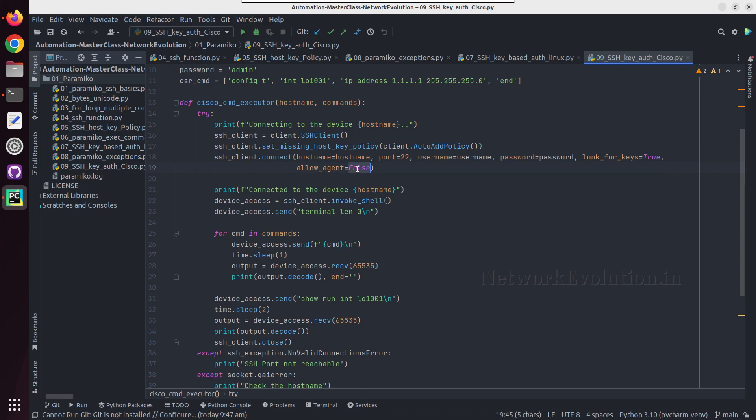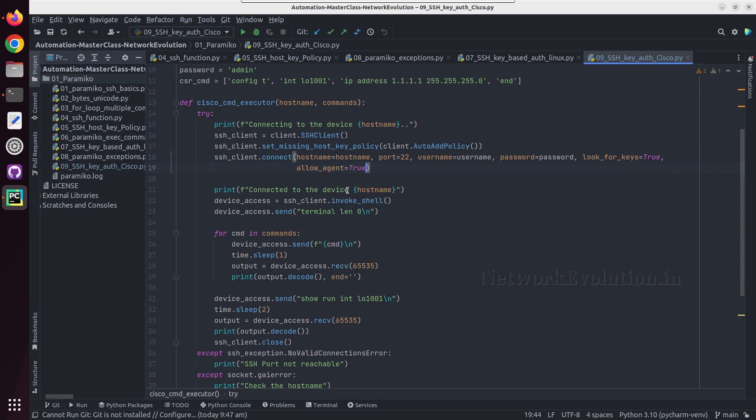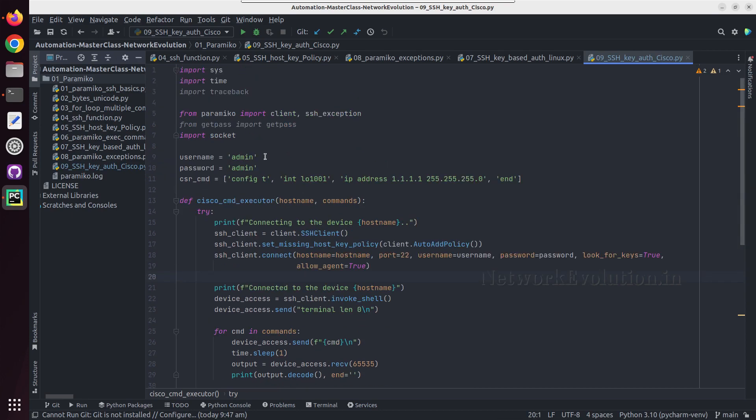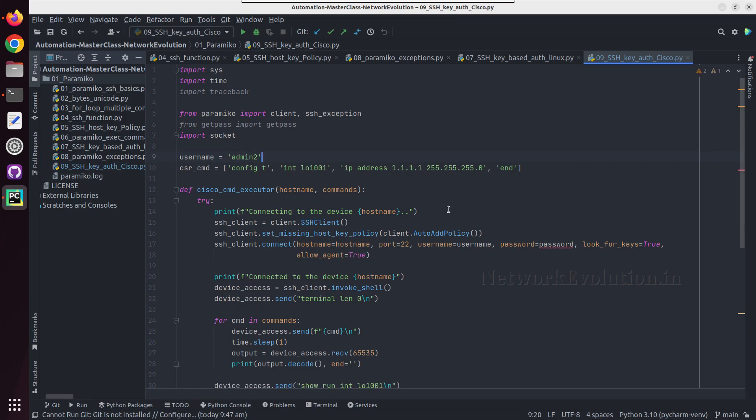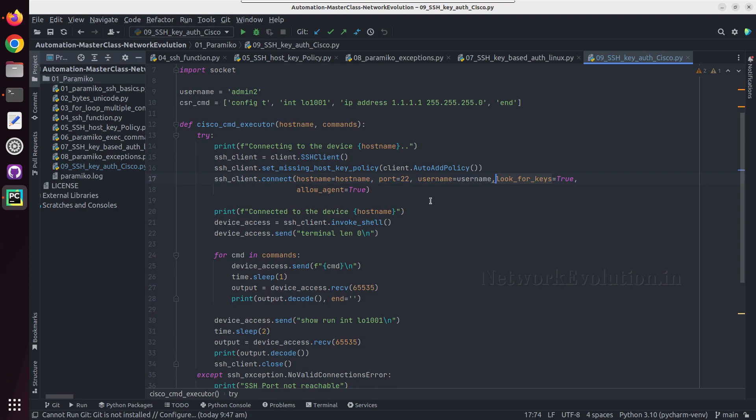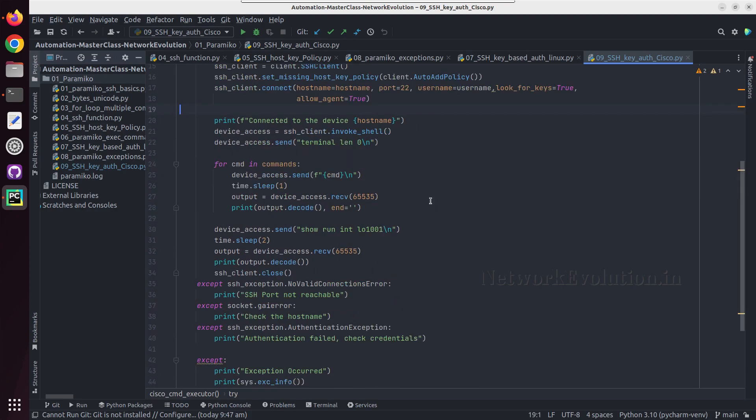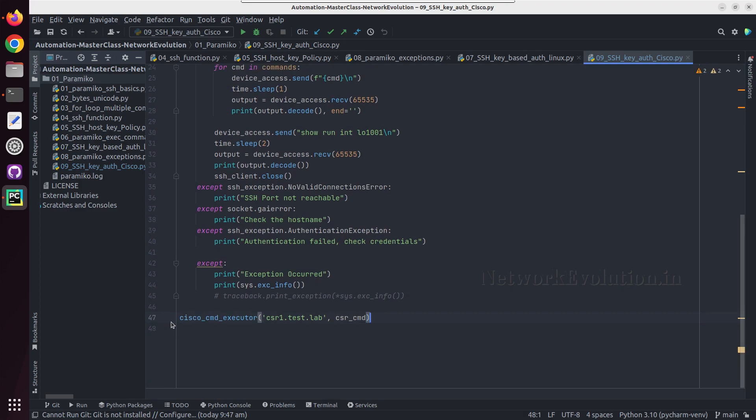Allow_agent also will give true, and here username will change to admin two. We don't need password now, we can remove the password.